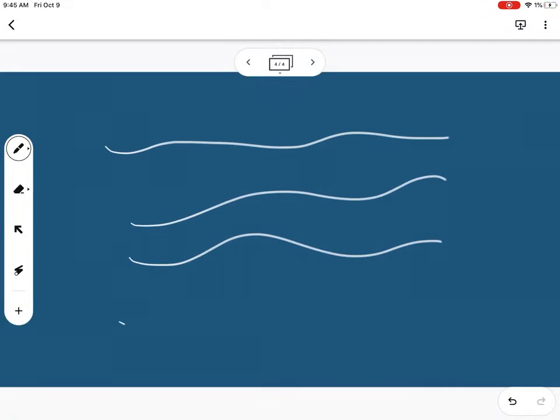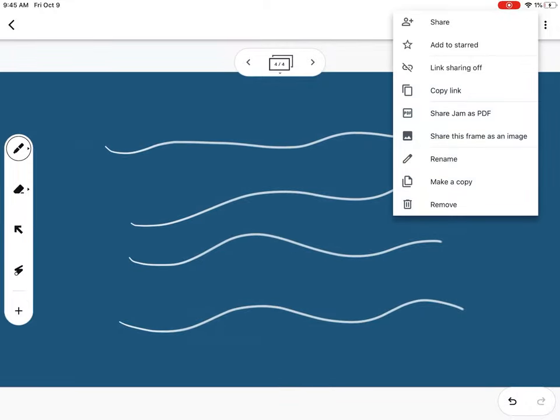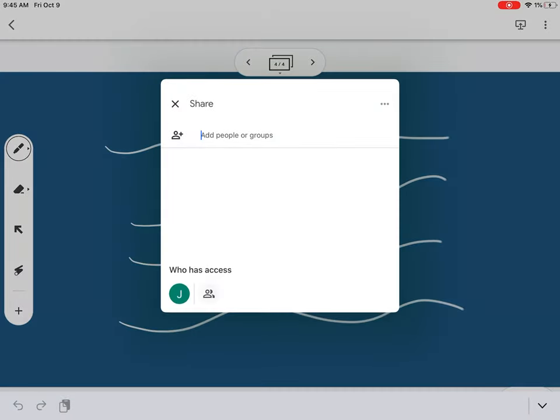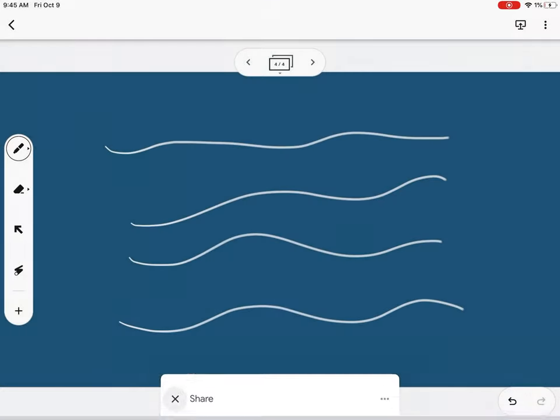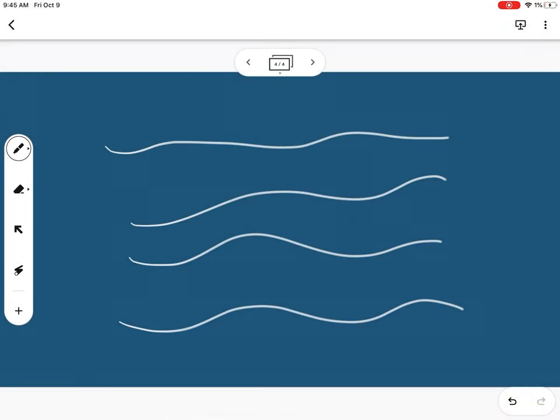You can also have users join your Jamboards, and they'll be able to collaborate along with you.